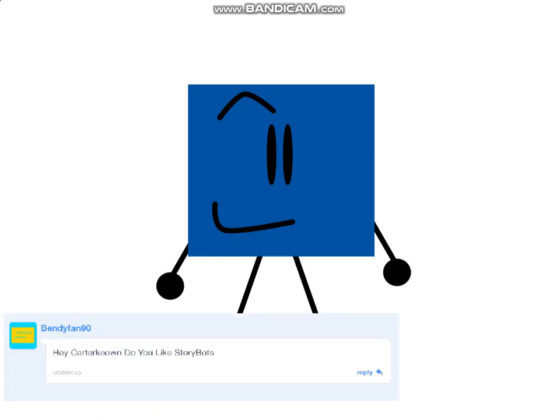Here's another question for Benny Fennati: Do you like StoryBots? I'm so sorry, but I never heard about StoryBots. I never saw StoryBots back when I was at school in 2019, so I'm afraid I'm very sorry about that.